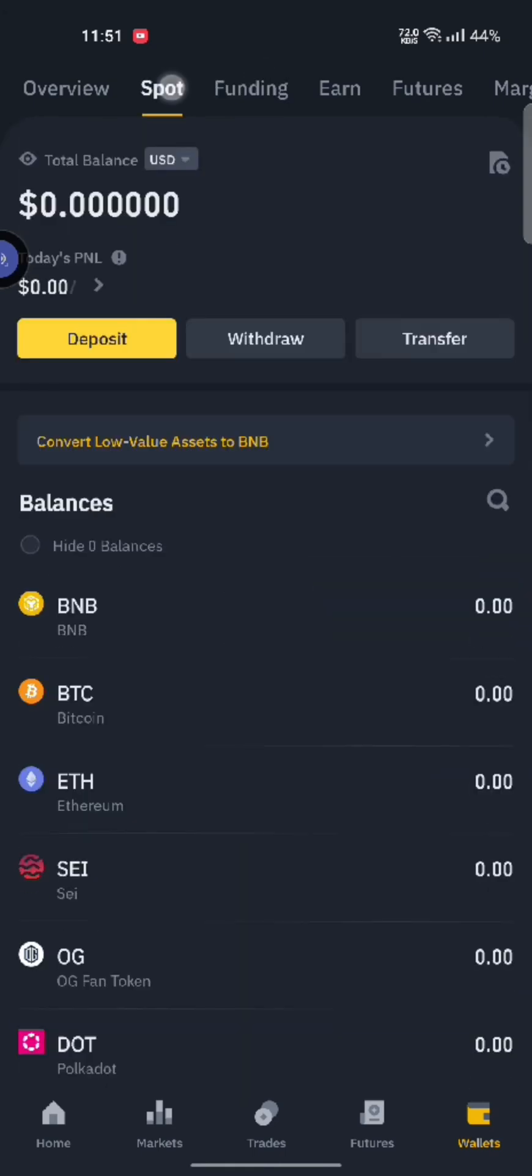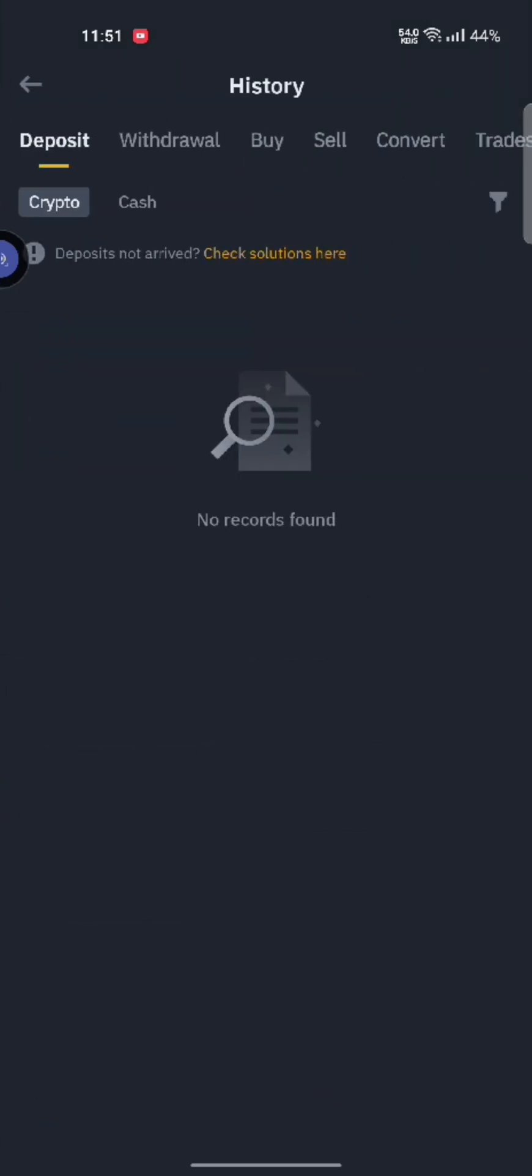Tap on the little sign just above the transfer option. Here, you can see the transaction histories of Binance.